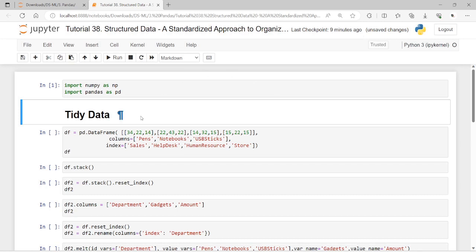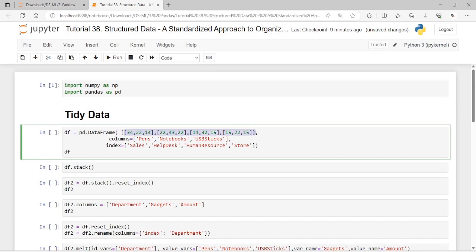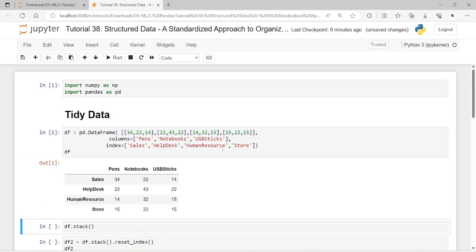Let me define a data frame. Here we have a data frame with columns: pens, notebooks, and USB sticks, and the index contains sales, help desk, human resources, and stores. When we execute it, this data frame appears simple and intuitive, but by our definition it is messy data — because both the column labels and the row labels are values of variables, not names of variables.